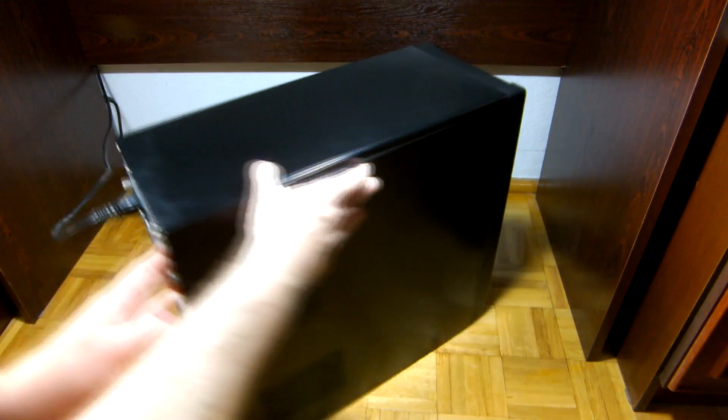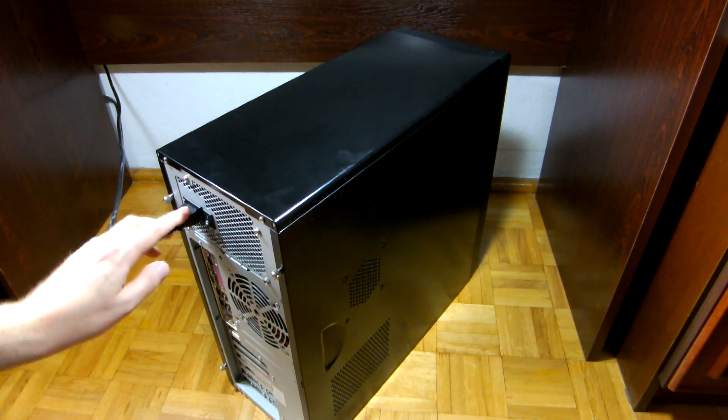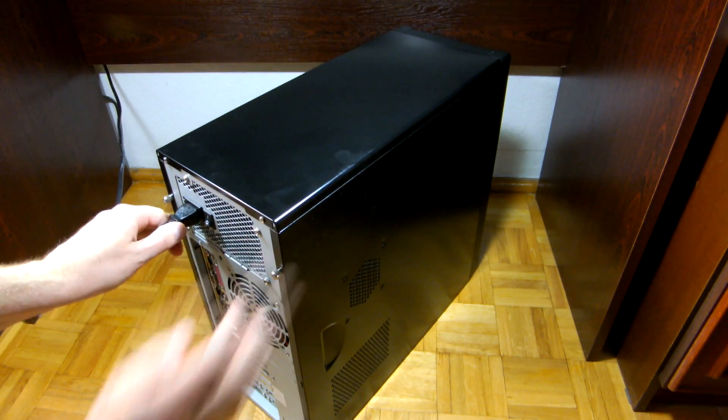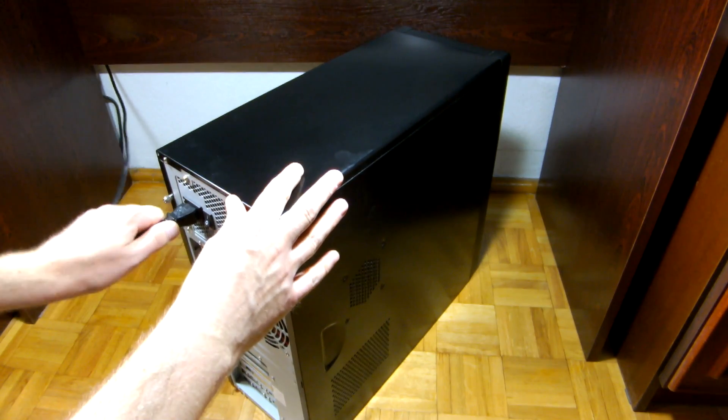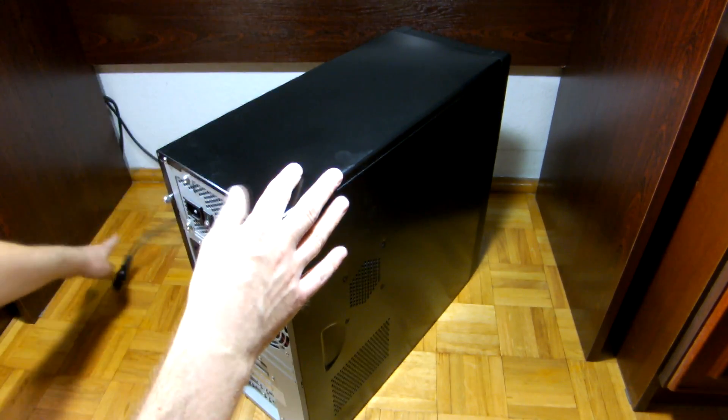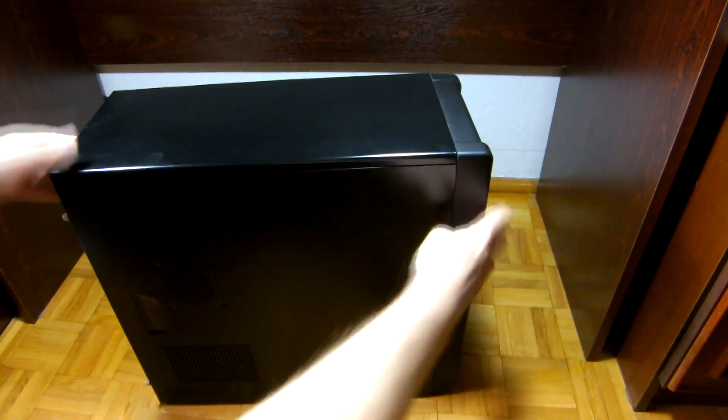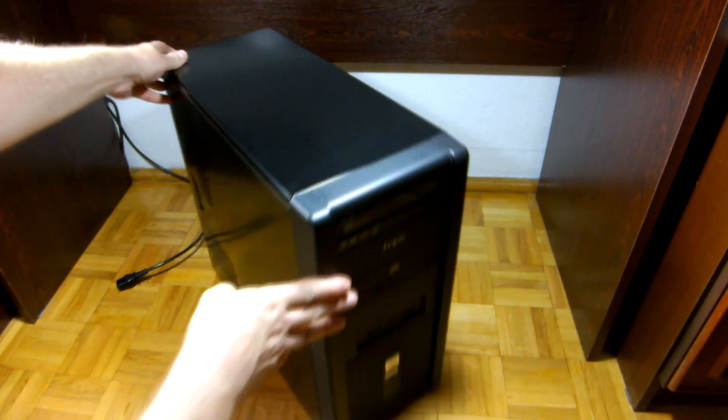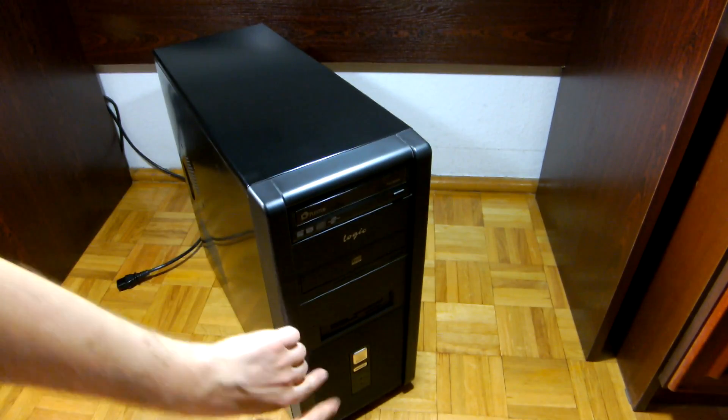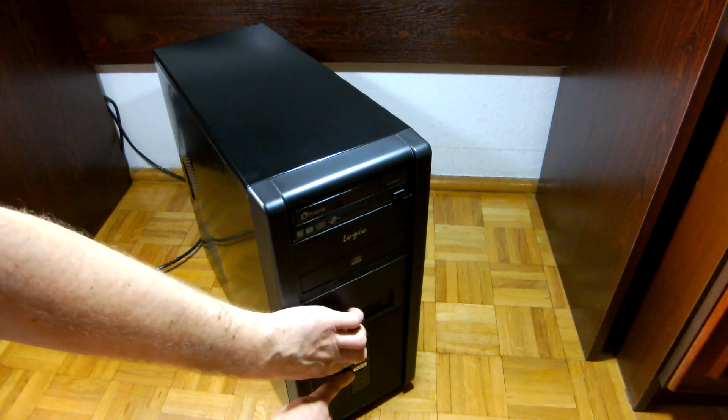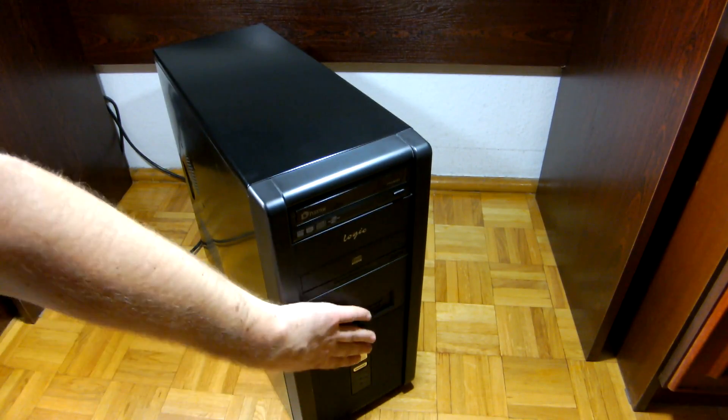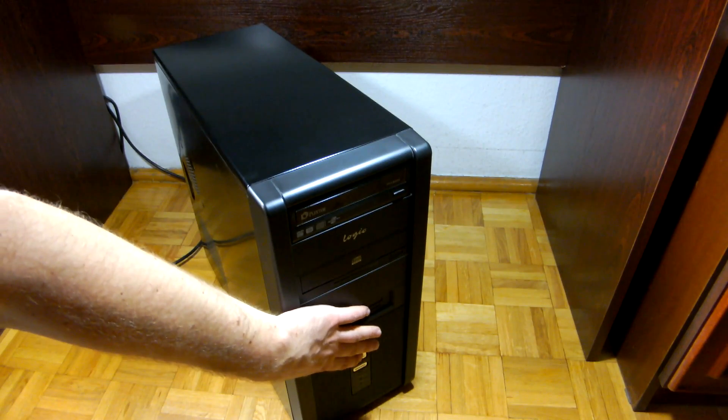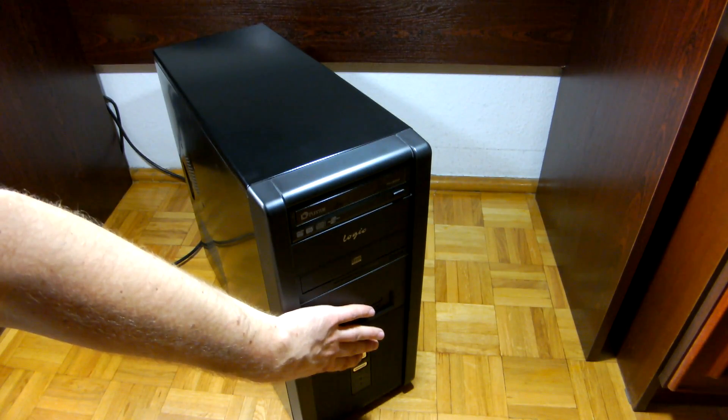First thing to do is to unplug the power cord and hold the power button for about 2 seconds to discharge all the capacitors.